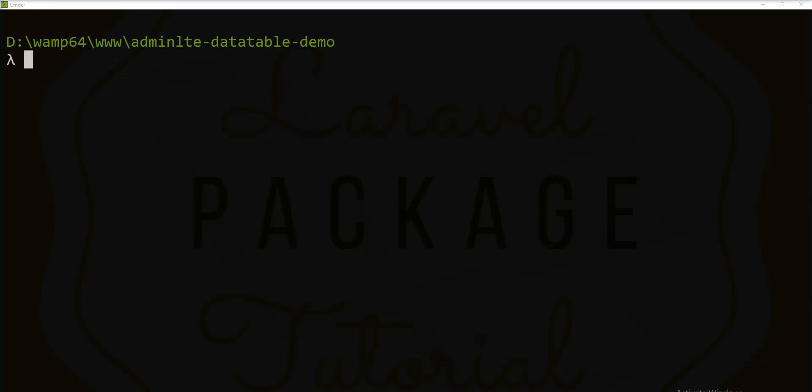Hello friends, welcome to my channel. In last tutorial, we have seen how to display image in data table. If you have not watched the last tutorial, please watch it, link given in description.